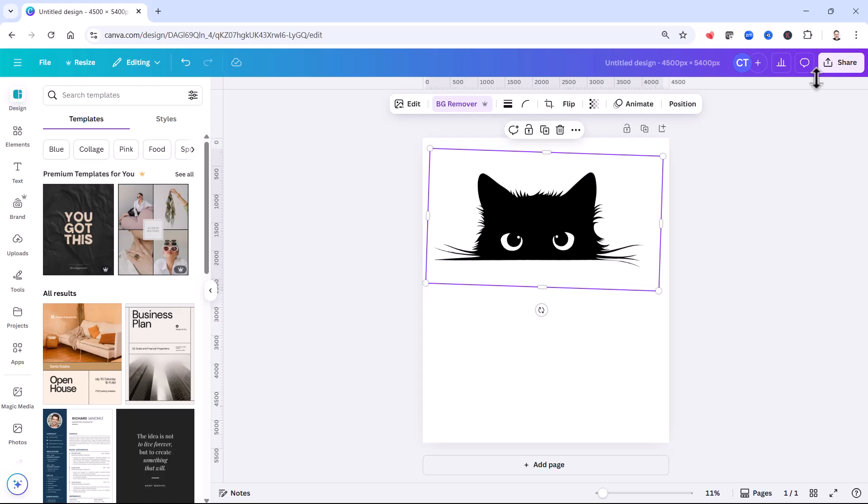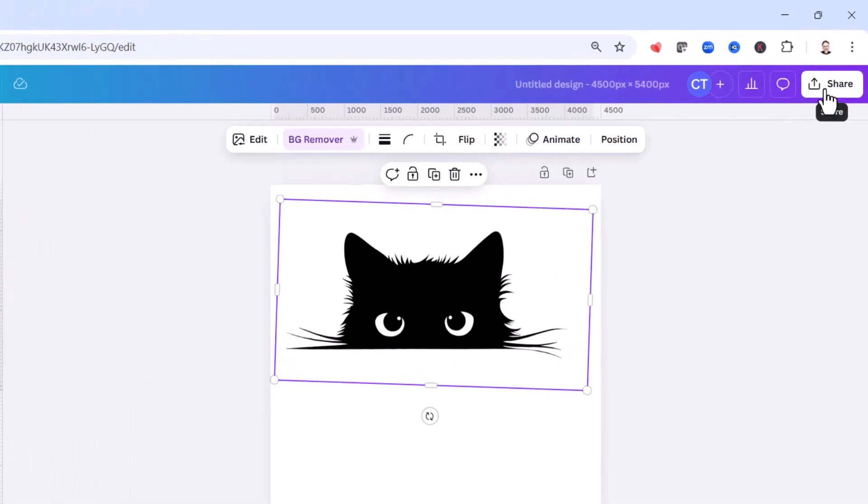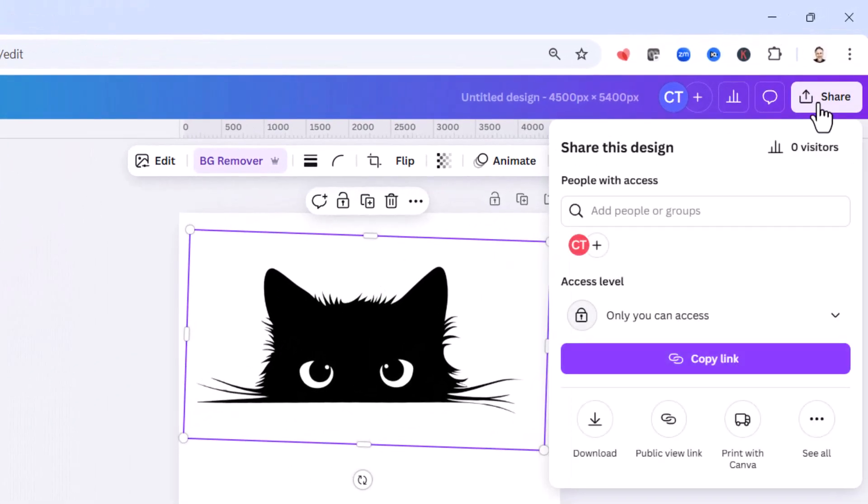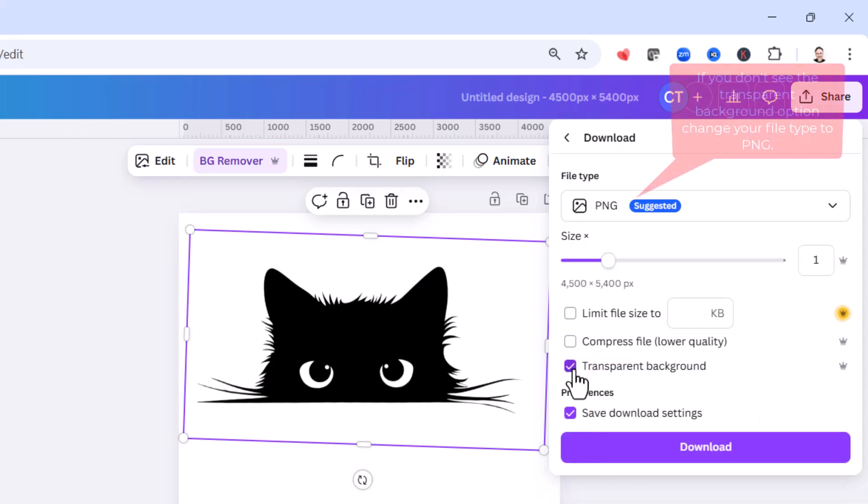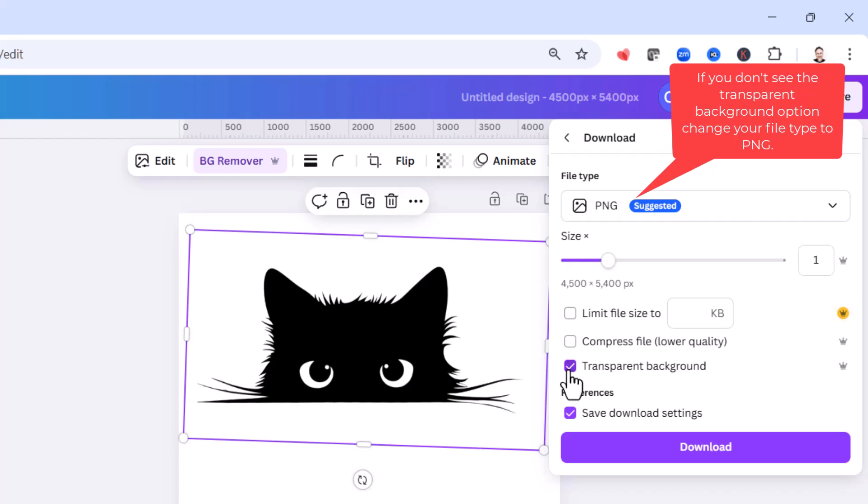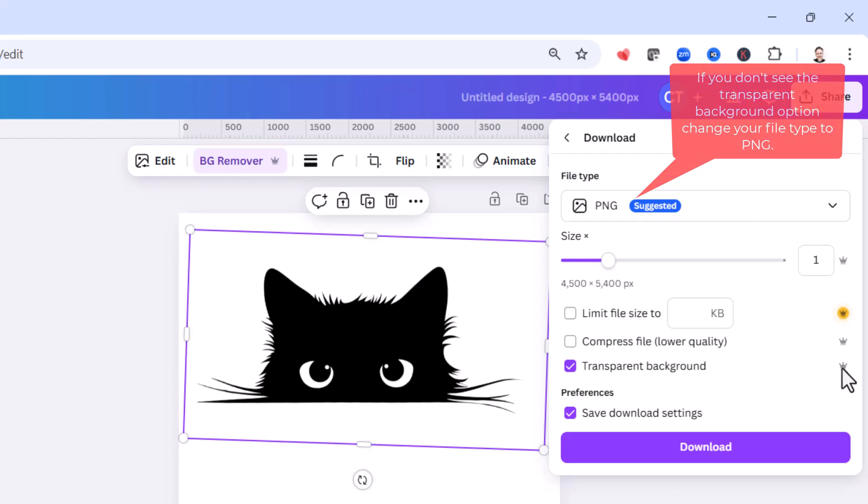Now to make it transparent, you go to your share button, you go to download, and then you have to make sure this option here is ticked. It won't be by default, transparent background. And this is also a pro version feature, so you will need to have paid for your license in Canva to use this.